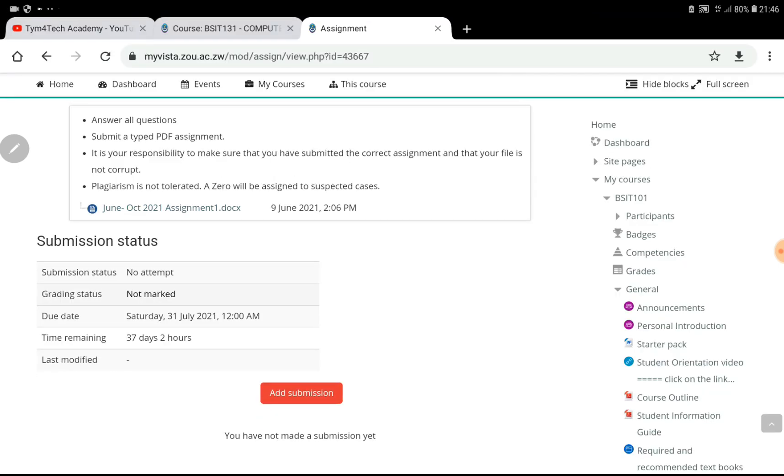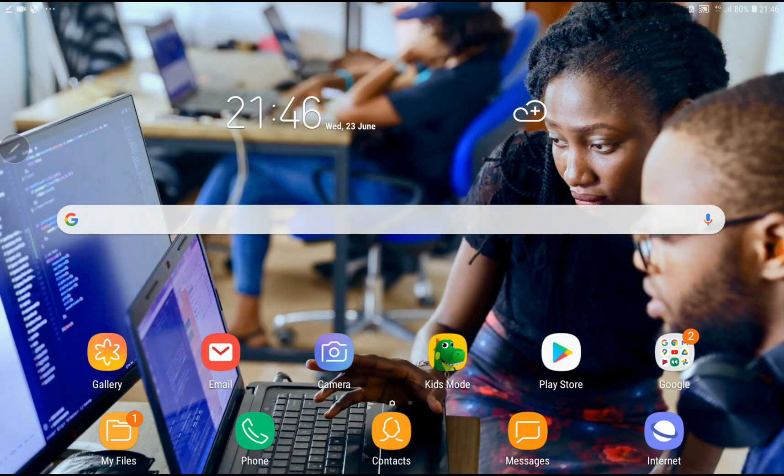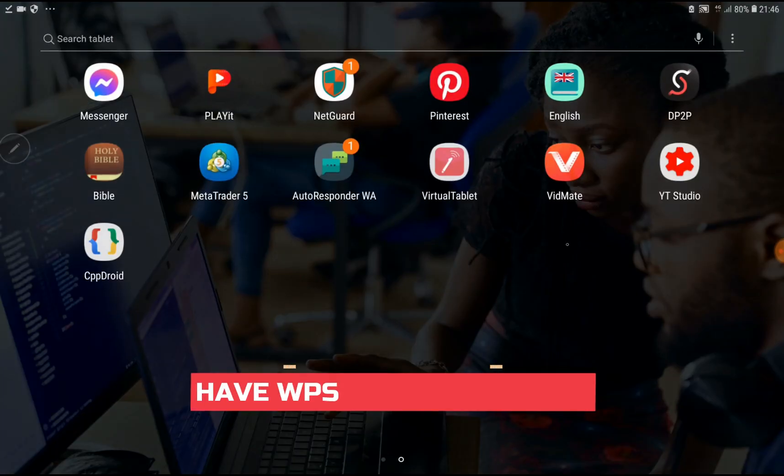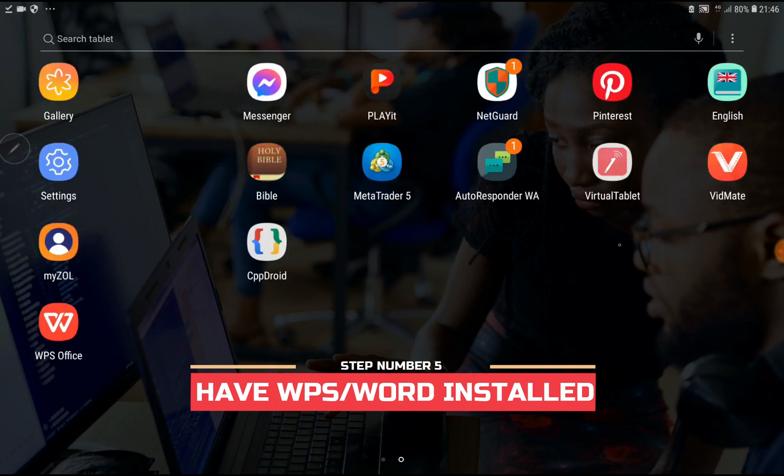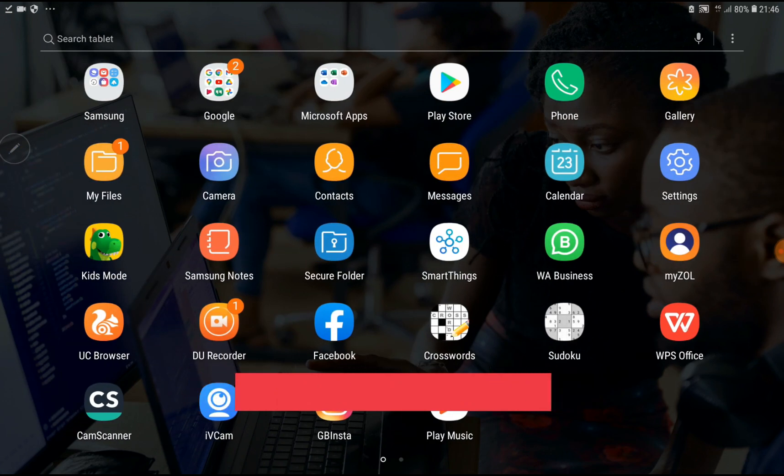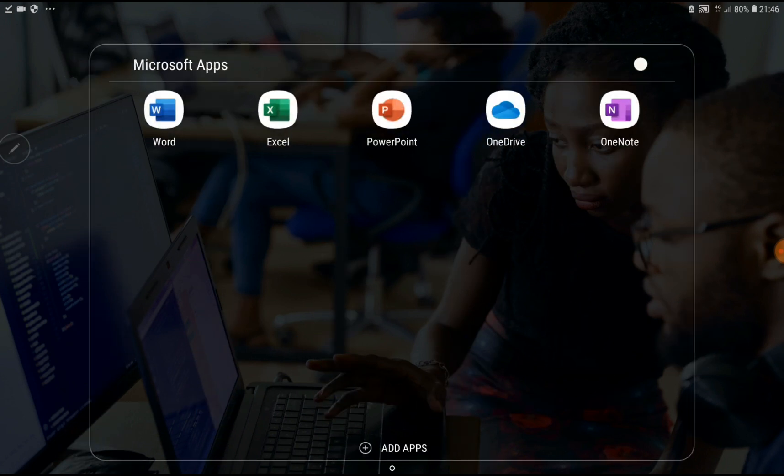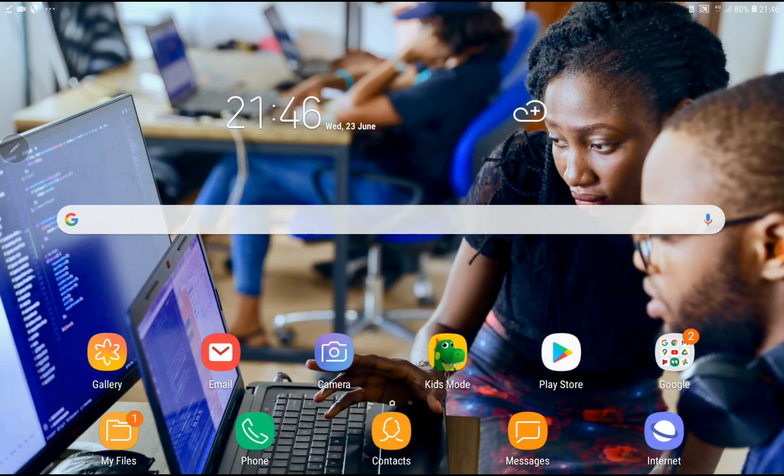When you click on it, it will automatically download to your mobile phone. It will show that the assignment has been downloaded. So you either should have WPS Office or you need Microsoft Word on your mobile phone, tablet, or computer.